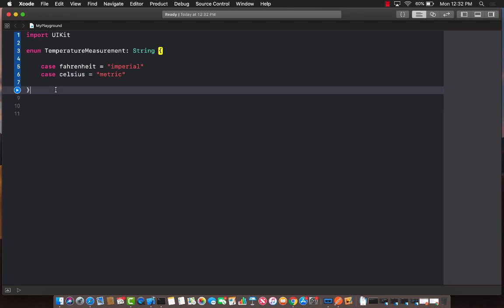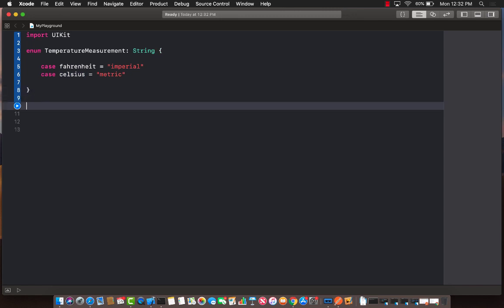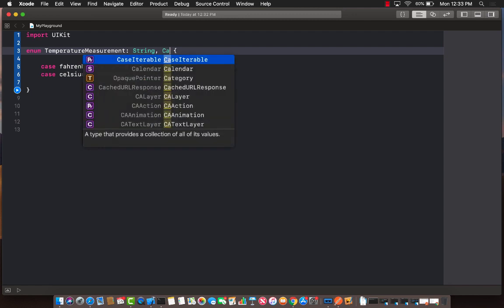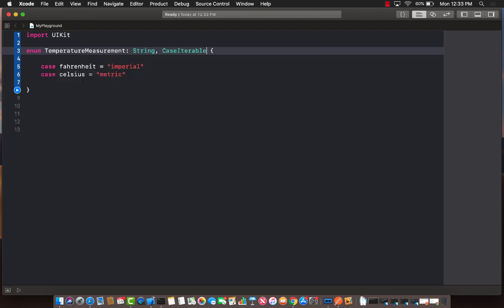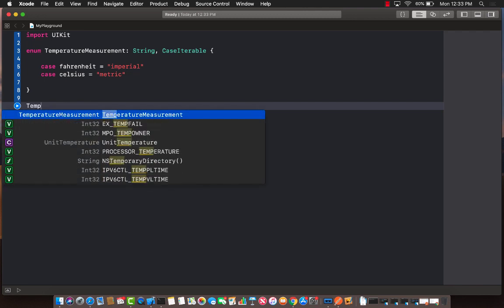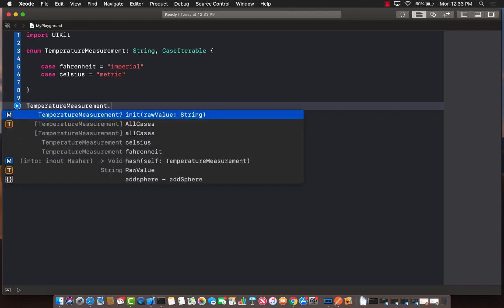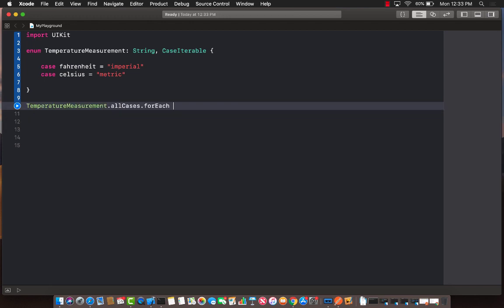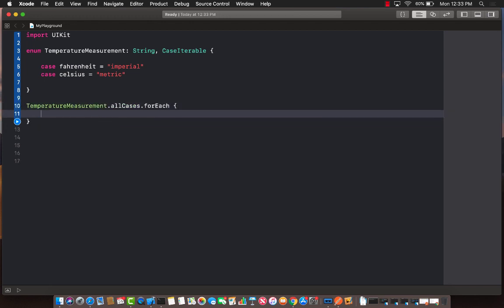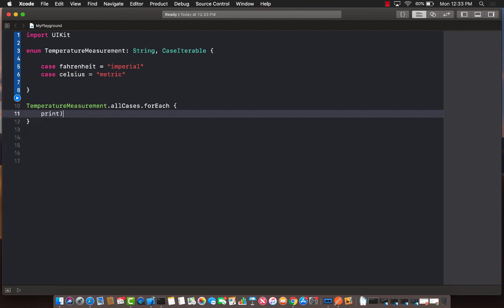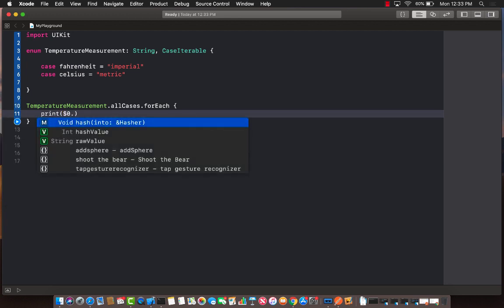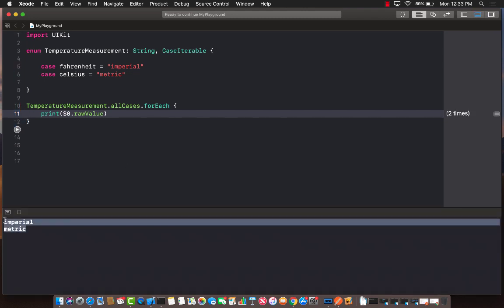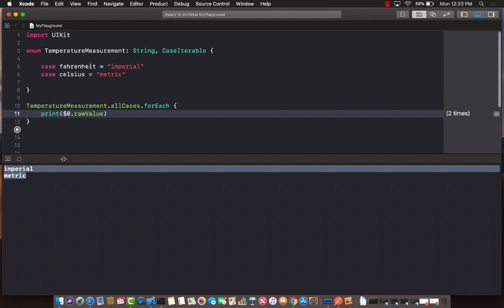So if I go ahead and even if I make this iterable, so basically case iterable, meaning I can iterate through all of these cases. So if I go ahead and for each, and if I try to print out, let's say print dollar sign zero dot raw value, and if I go ahead and print it out, you're going to see that the raw value printed out is imperial and metric.